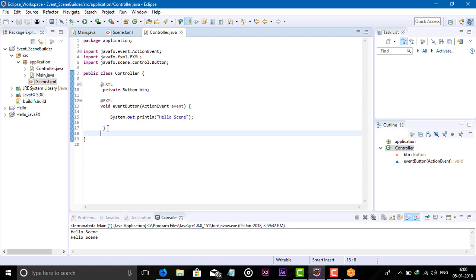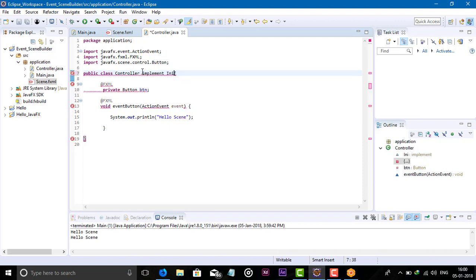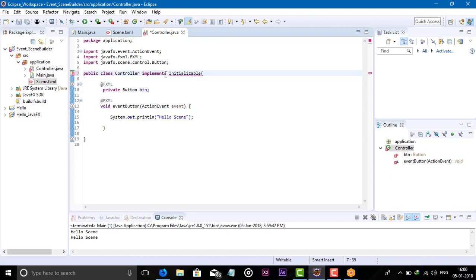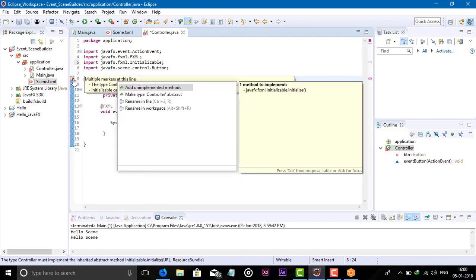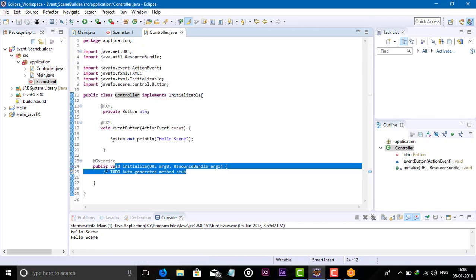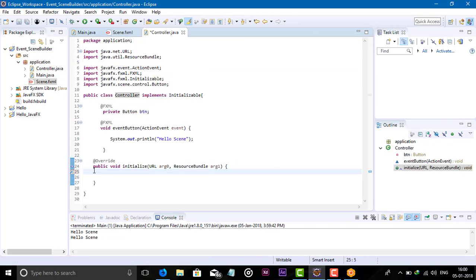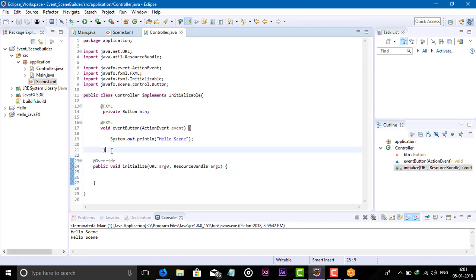Now let's move on and talk about the Initializable interface. Let's try - in the controller, implement Initializable. Import it and add the unimplemented method.